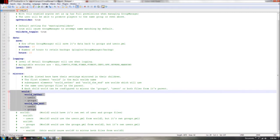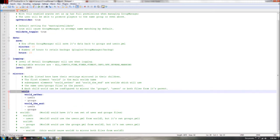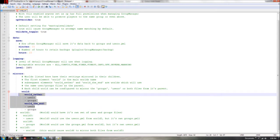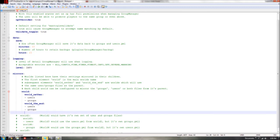Now this next part is kind of confusing for most people, so pay attention — it's the most confusing part besides actually making a group. Basically what this is saying is that one world is the 'parent' and the others are 'child' worlds. The parent world is called 'world', and whatever permissions the parent world has, the child worlds will also inherit. I'll make a new example down here to show you.